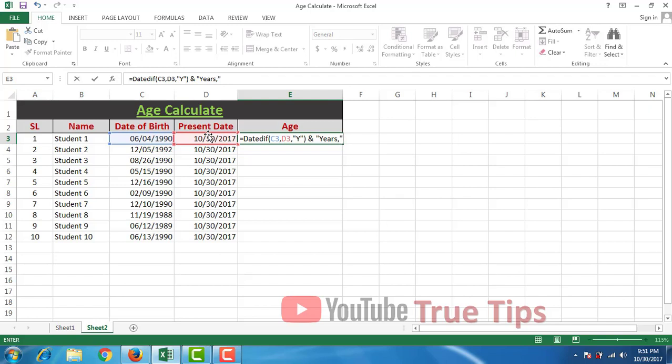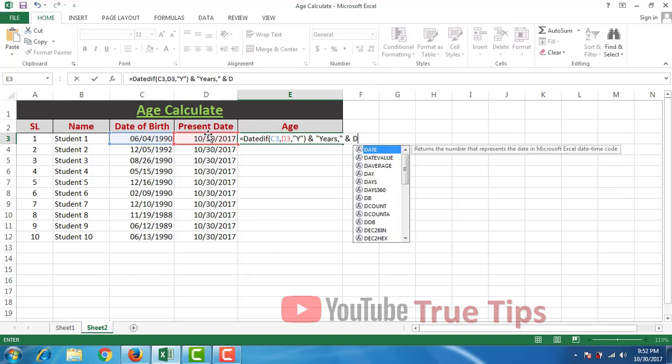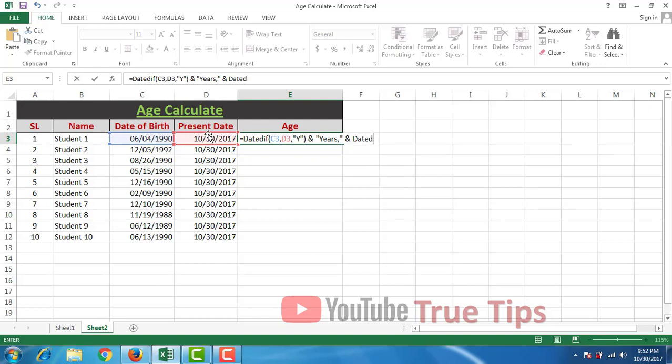Ampersand, space, DATEDIF. First bracket, C3 comma D3 comma double quotation.